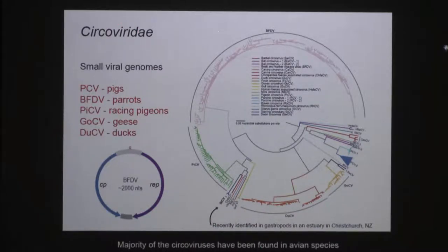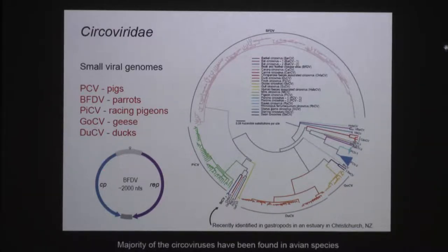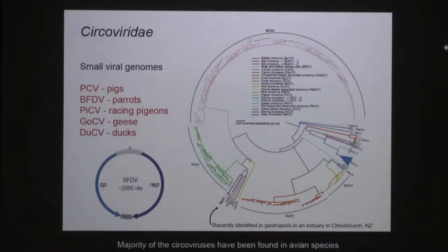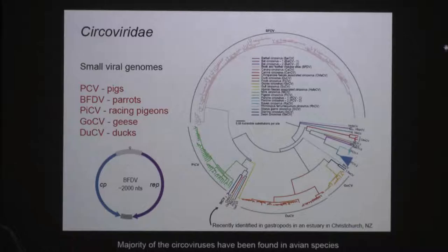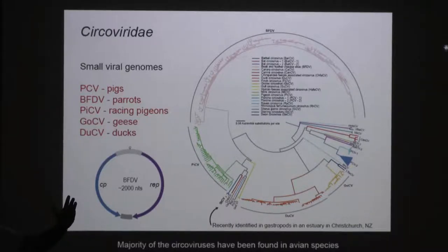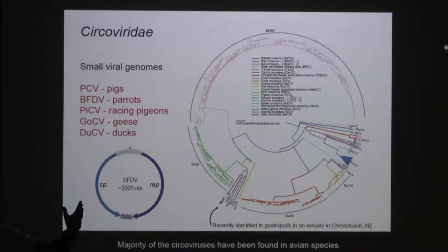We also work with animal viruses — circoviruses that infect pigs, parrots, pigeons, geese, etc. They're really simple, with two open reading frames encoding two genes: one for encapsulation, the other for replication. I never thought about racing pigeons until I started working with them. Racing pigeons get taken to a race site, sometimes a foreign country, housed in one aviary — perfect for disease transmission — then released. Only 50% come back; the rest find new mates and settle down, transmitting virus from one country to another.